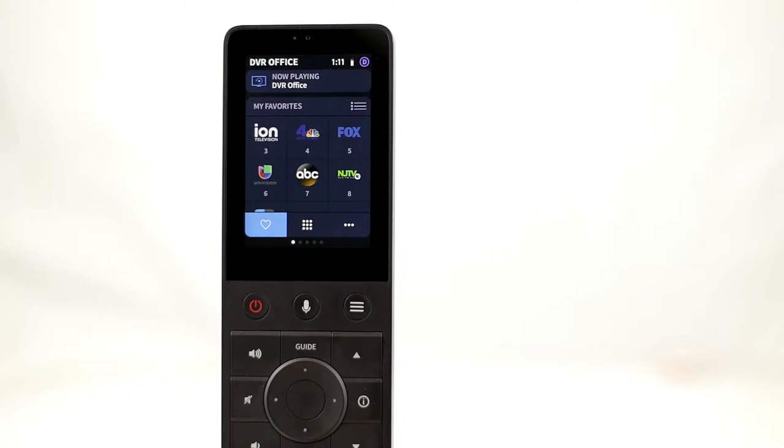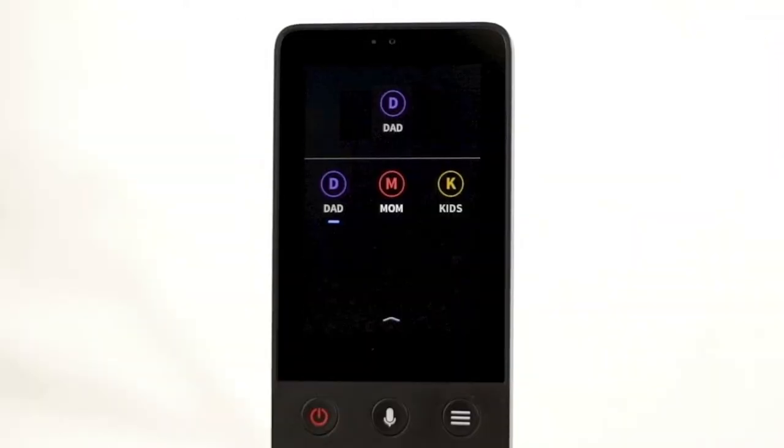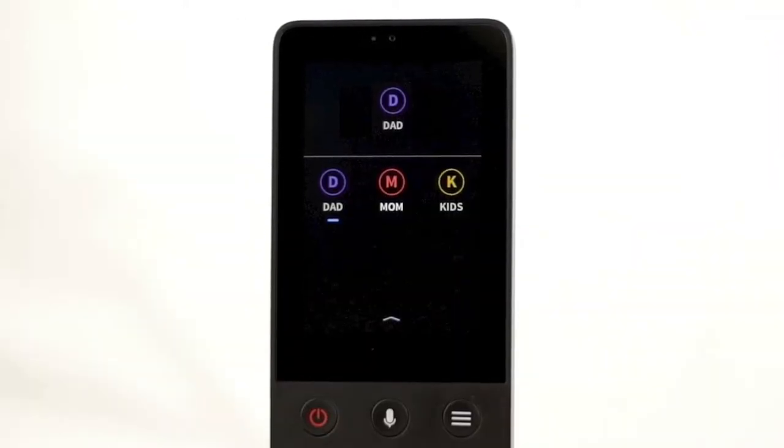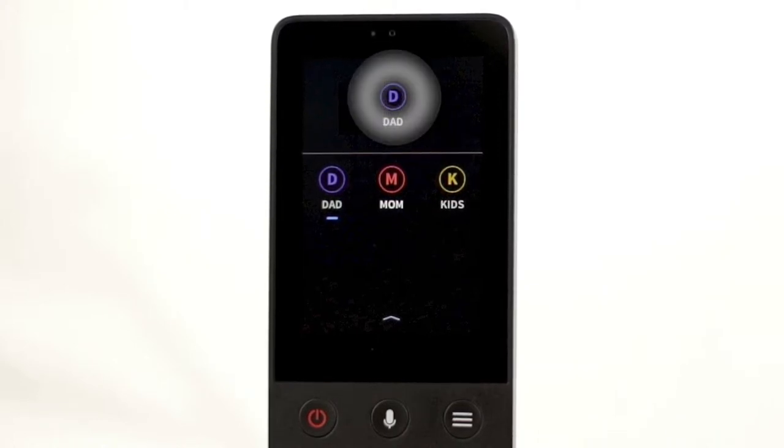To select a different profile, simply tap the icon. This brings you to the profile selection page, where the currently selected profile is shown at the top.